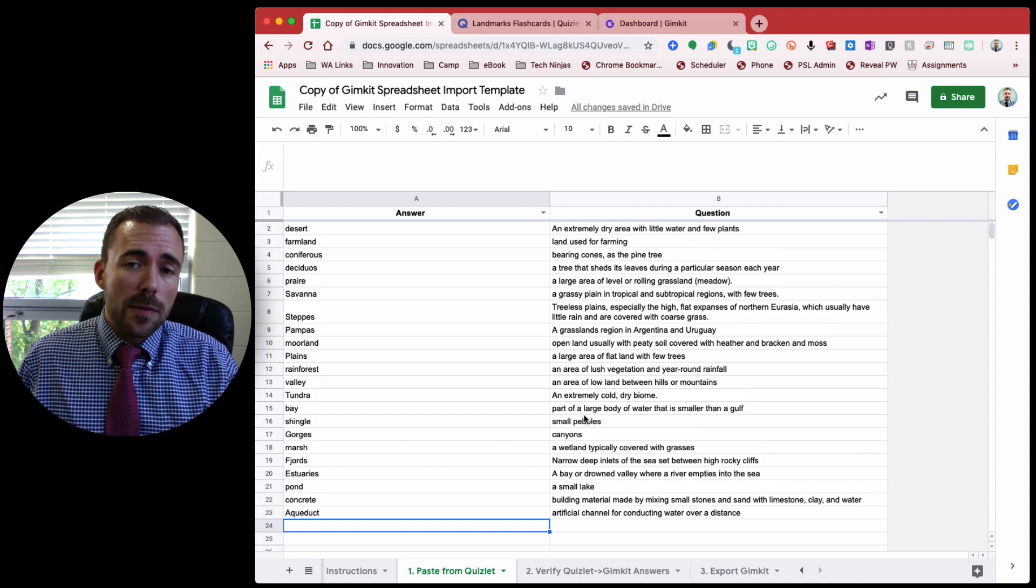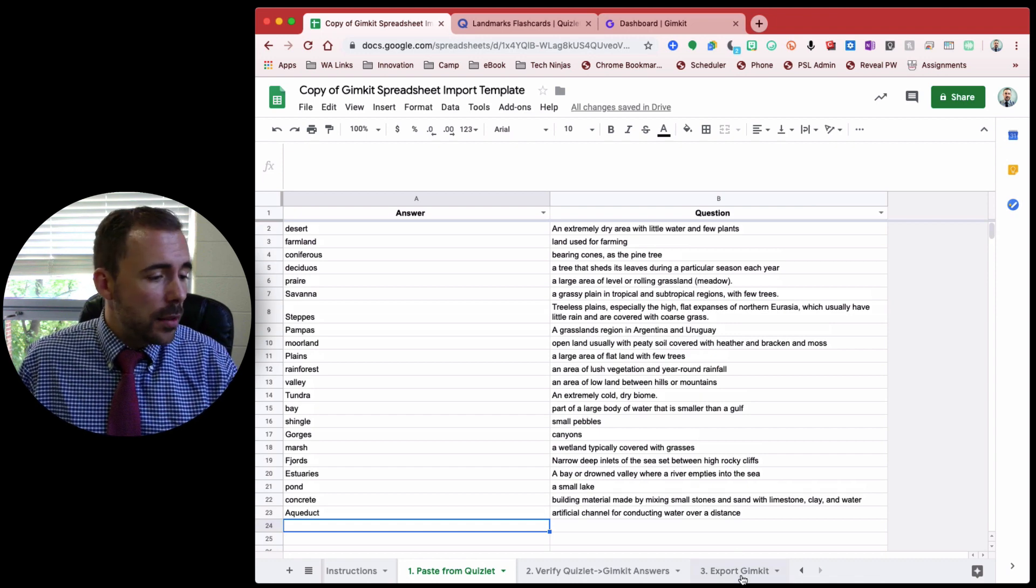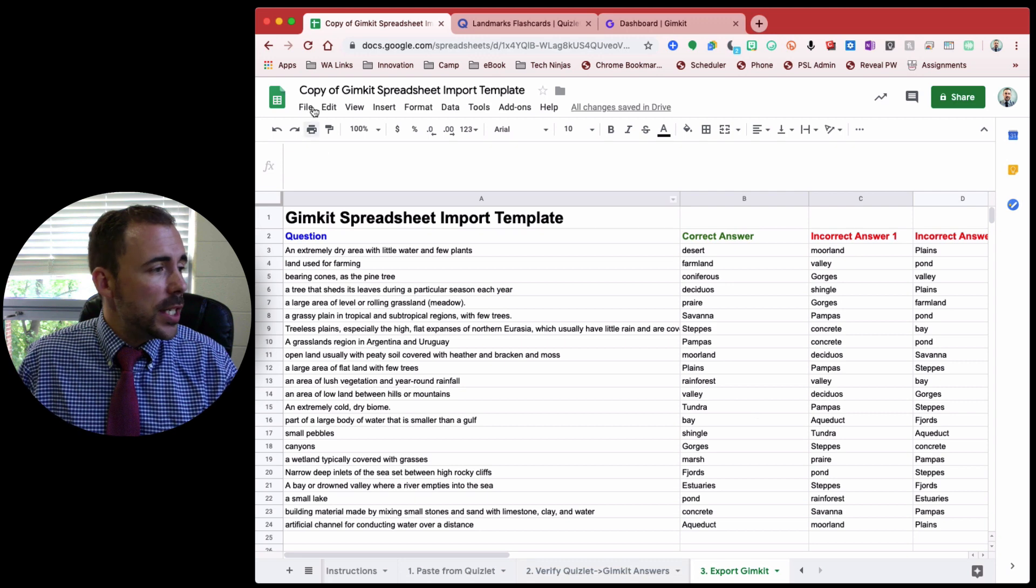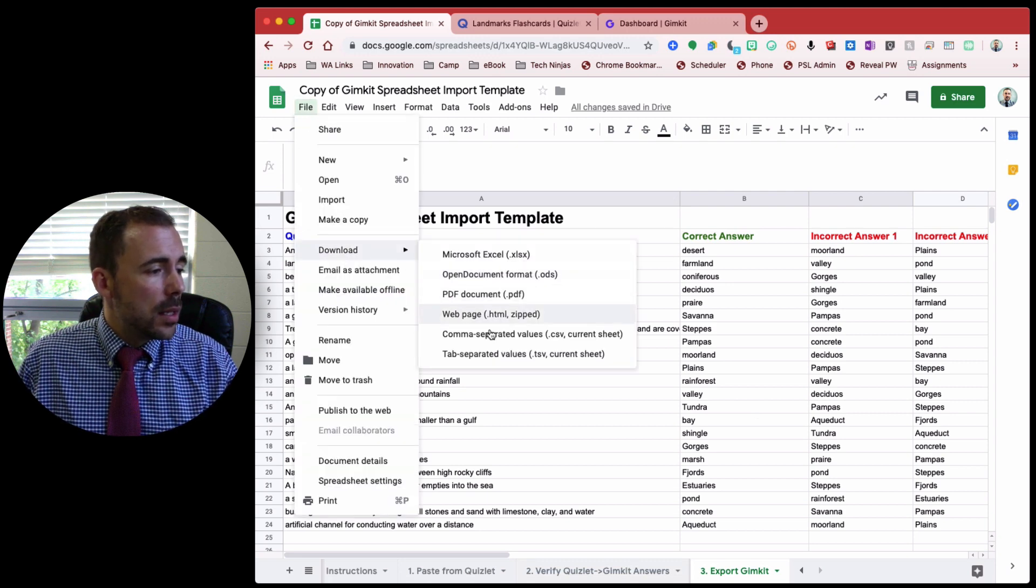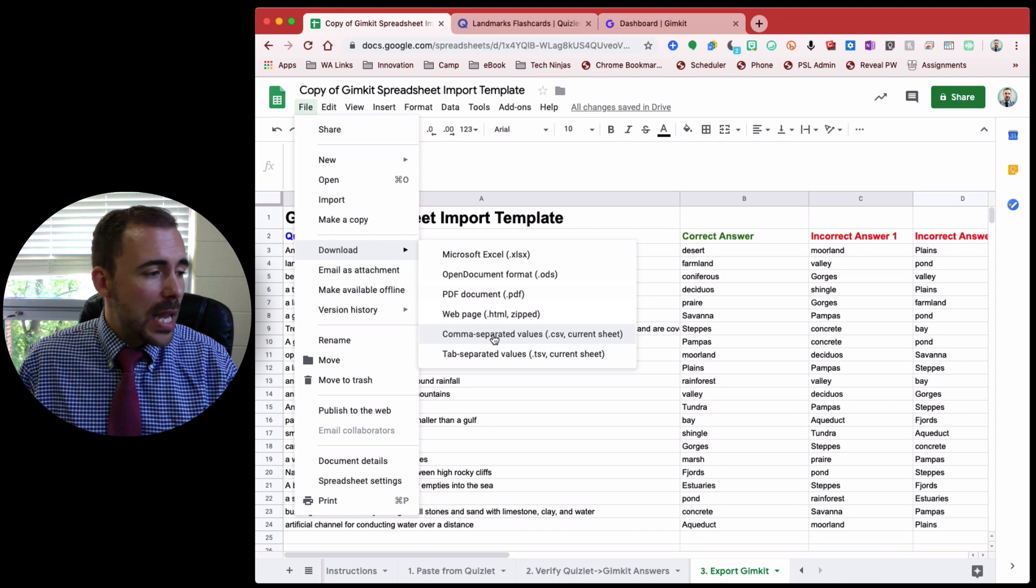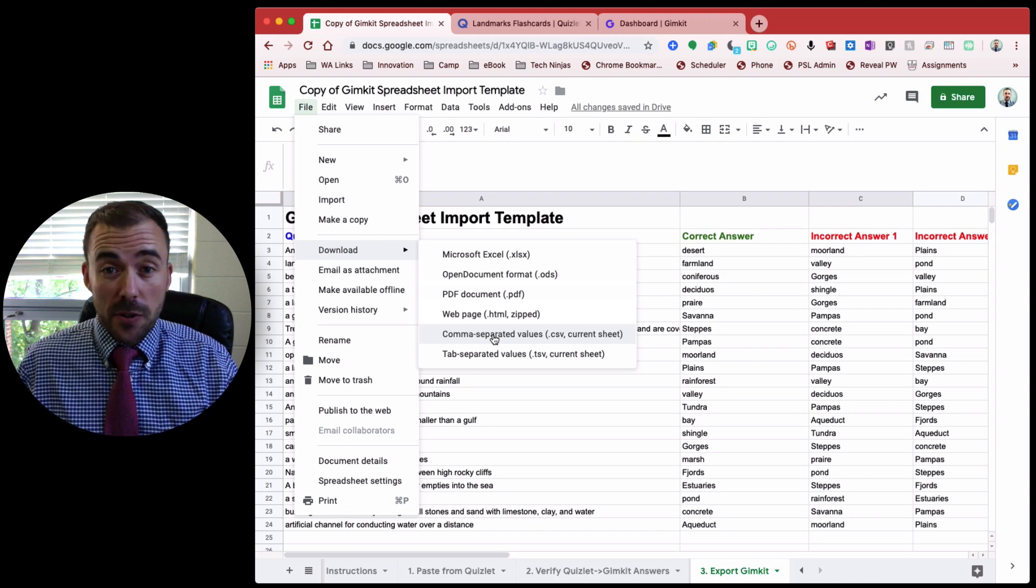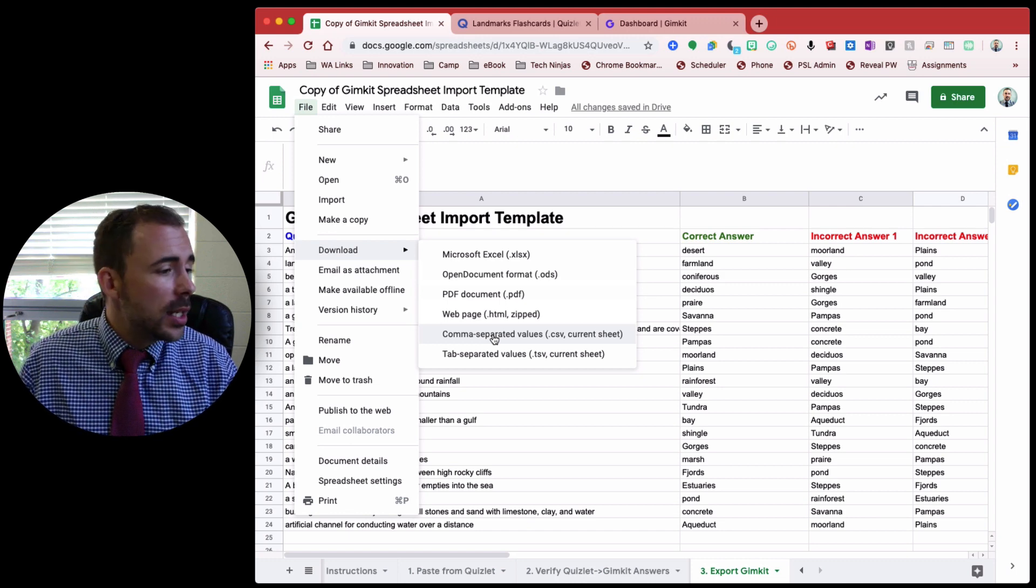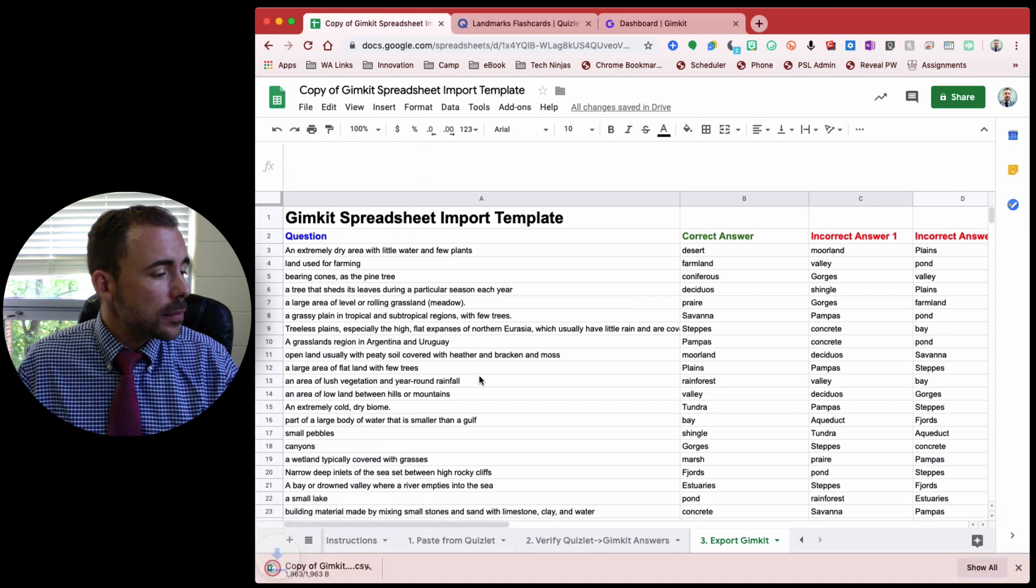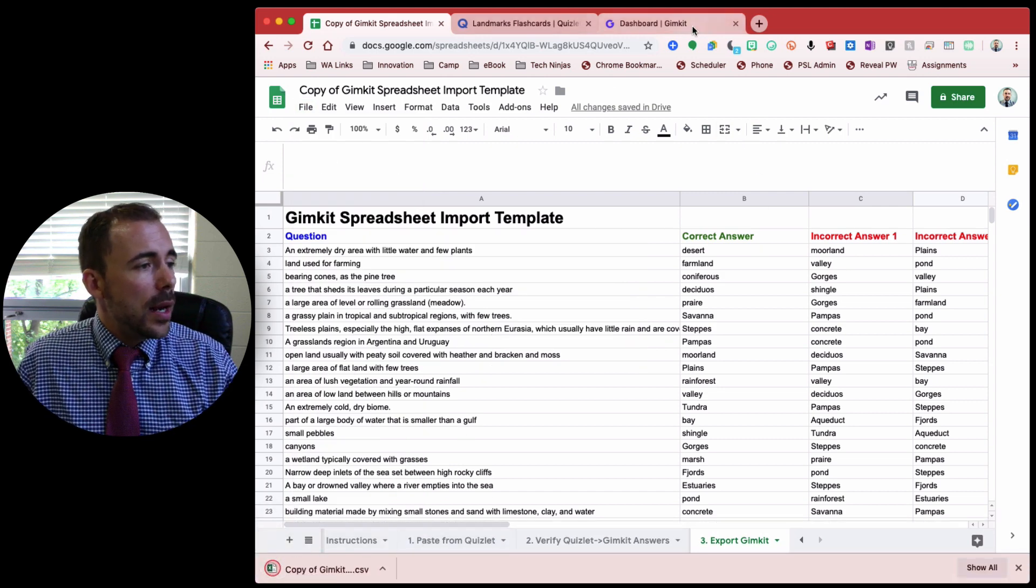All right. So the last step is to export from here directly into GimKit. And to do that, I'm going to go to my Export GimKit sheet, and then File, Download, Comma Separated Values. Comma Separated Values is like a generic version of an Excel spreadsheet or a Google Sheet. So now I see that it's downloaded.